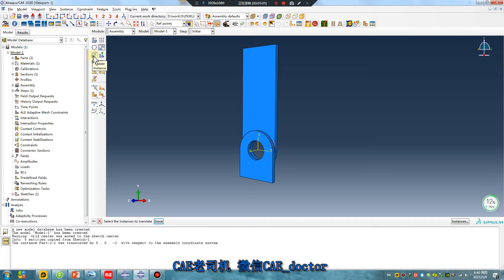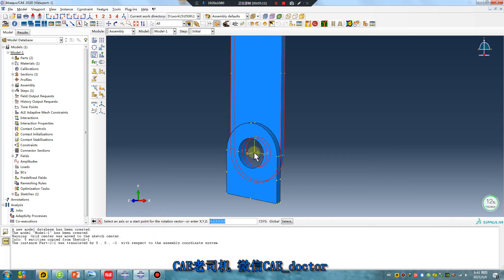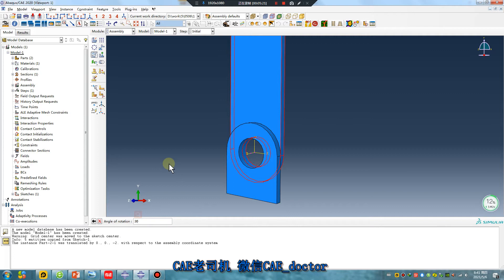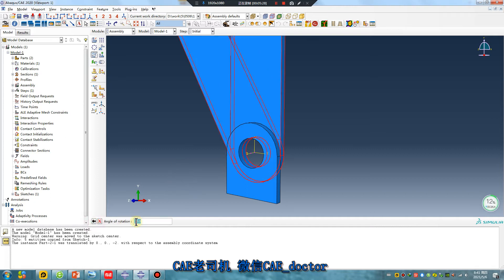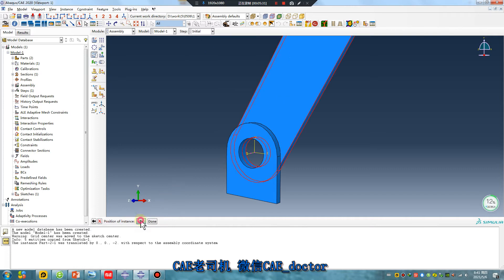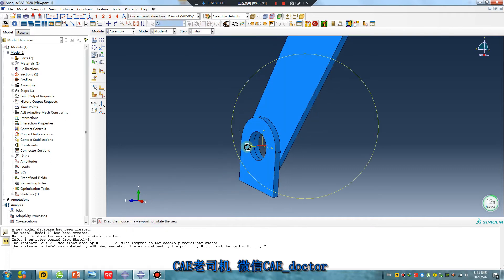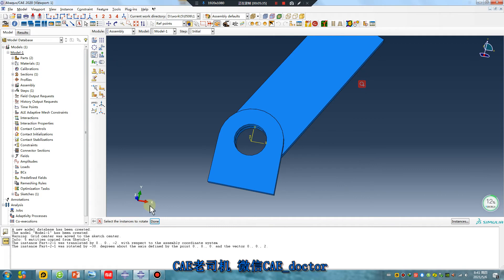Rotation — rotate instance. Done. The axle: one point, two point. The angle — 30 degrees. Click. Minor — click. Yes, no problem. Done.